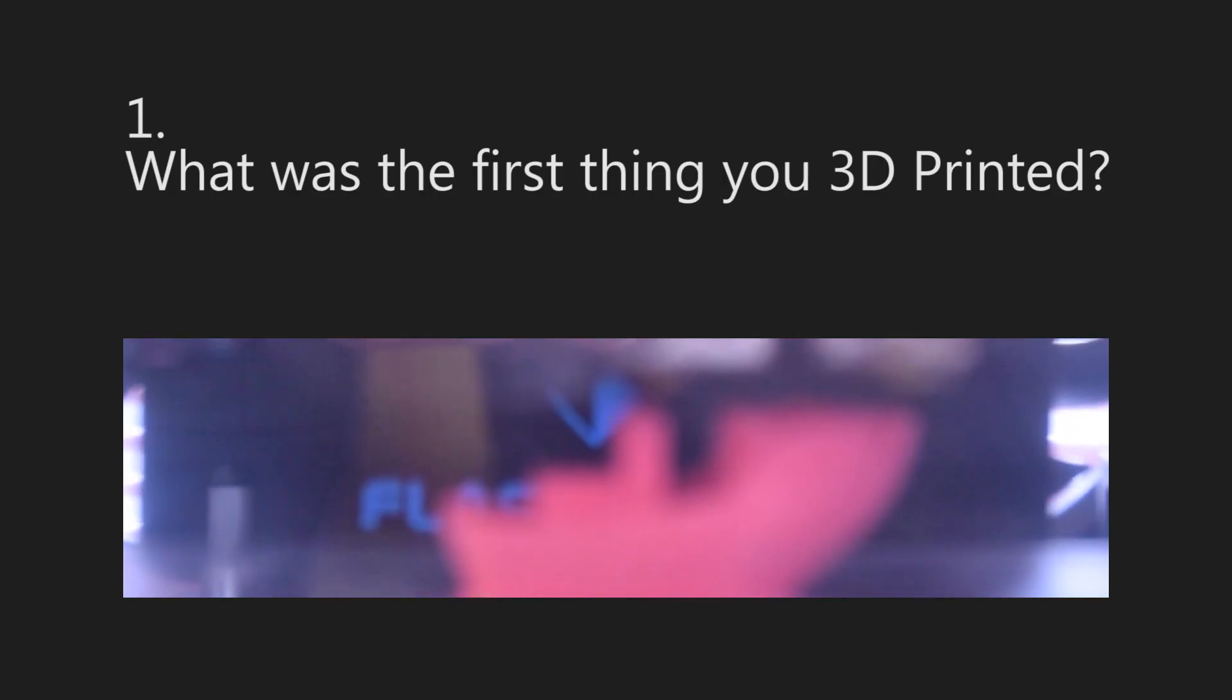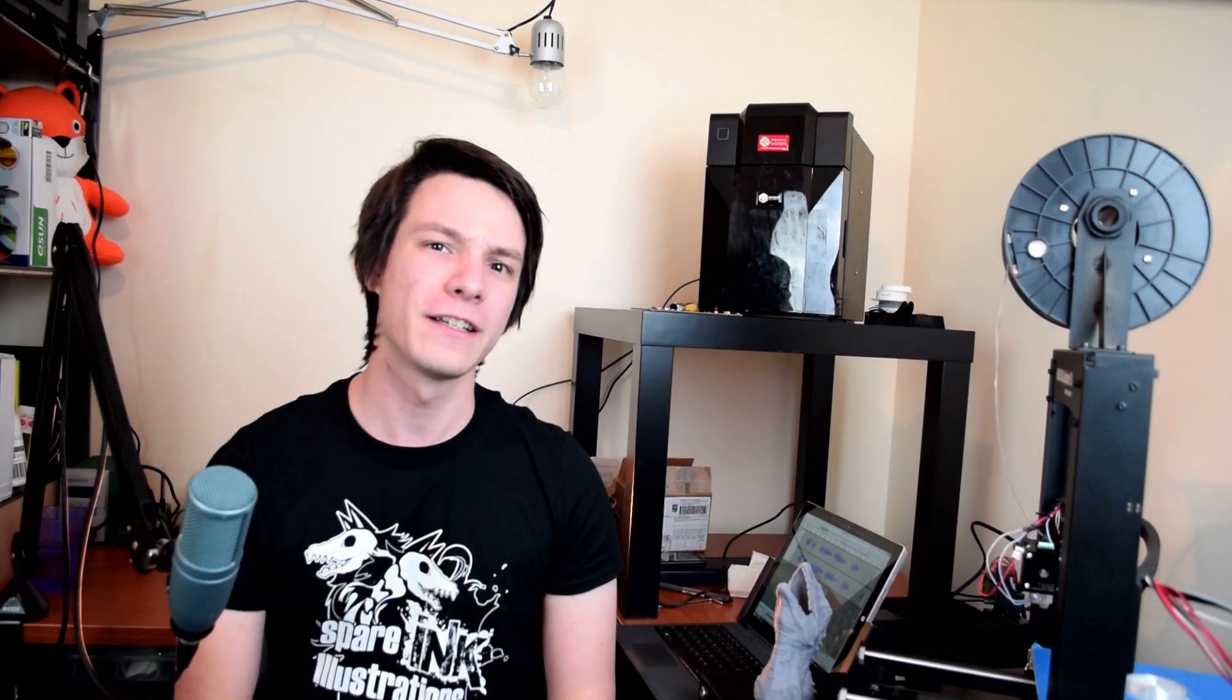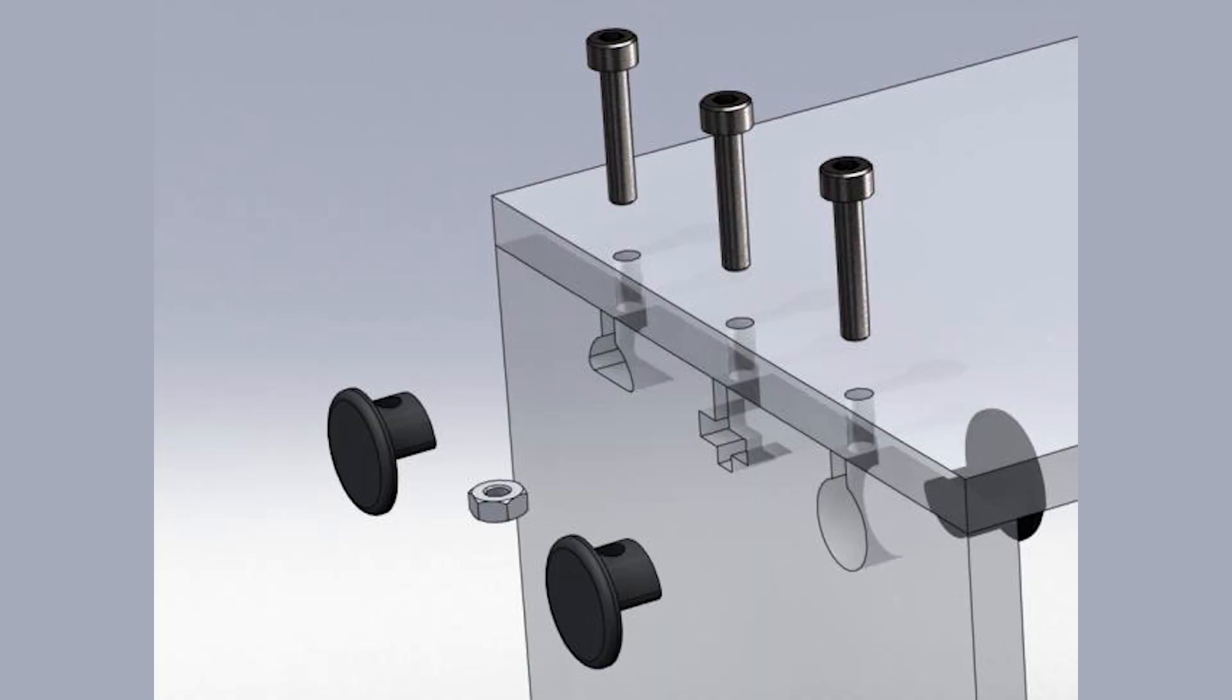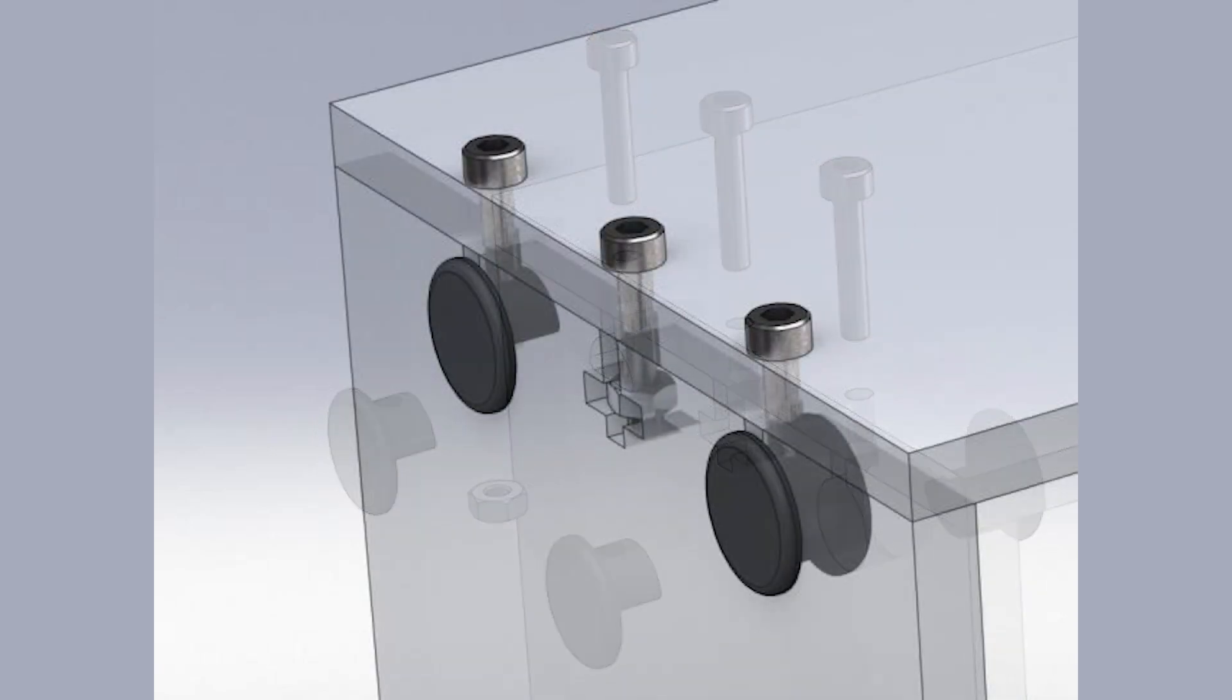Question number one, what was the first thing you 3D printed? In my first year of uni, I knew of 3D printers but I couldn't justify the huge cost that it was to get stuff printed. However, in second year, I designed these little connectors that were an alternative to T-slots in laser-cut acrylic, because they kept breaking on me.